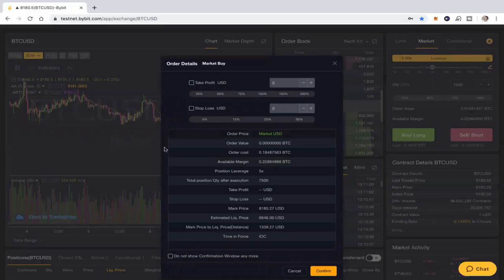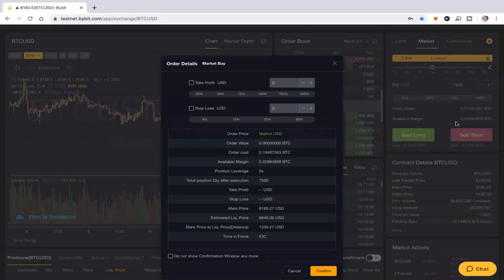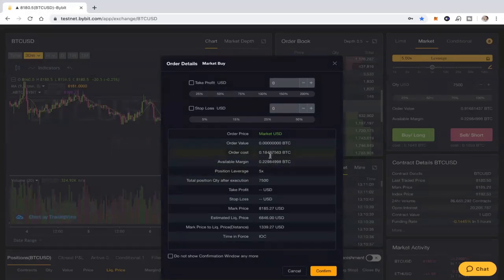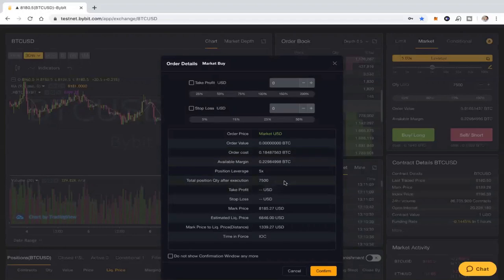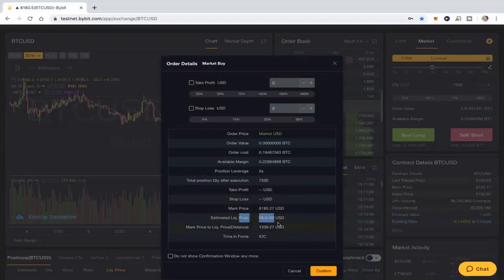And when I do that, I'm going to show you guys here real quick. What you'll see is the order price, the order value which is zero right now, the cost which is 0.18, which is really the same as what I've got in my account. I have 0.22, the margin available is the 0.22, so there's the difference between the two. The leverage is the 5x which we set up, the position 7,500, and then the market price which is the current value or the current price of trading if I traded it right now is 8,185. And then you'll see an estimated liquidation price, that's the 6,846 which I'm highlighting here for you guys.